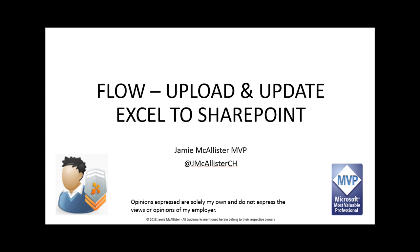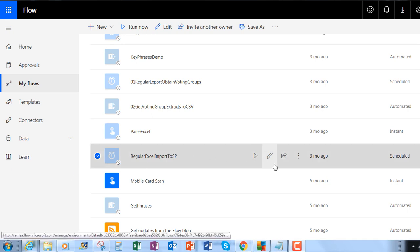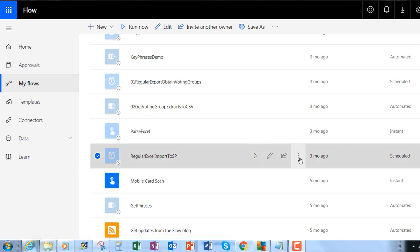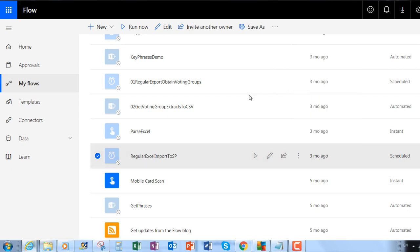Hi and welcome to today's video: upload and update Excel values to SharePoint. A few months ago I created a flow showing how to regularly export an Excel spreadsheet into SharePoint, which turned out to be quite popular. I've had a few comments though saying, well how do you do an update, not just an import? Well here's the original workflow — let's save a copy of this one.